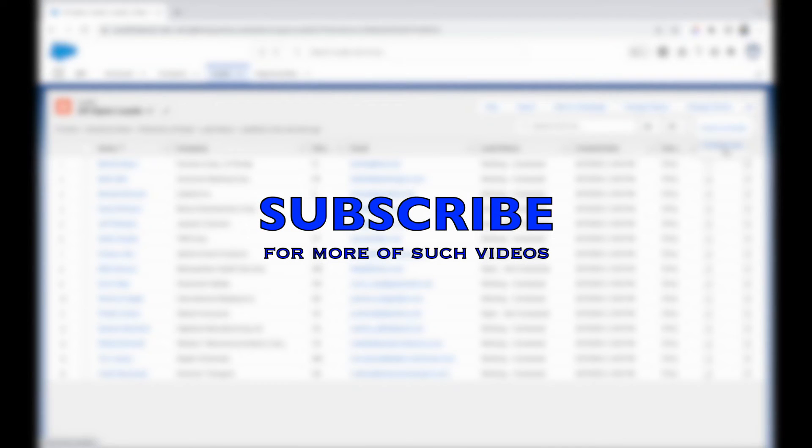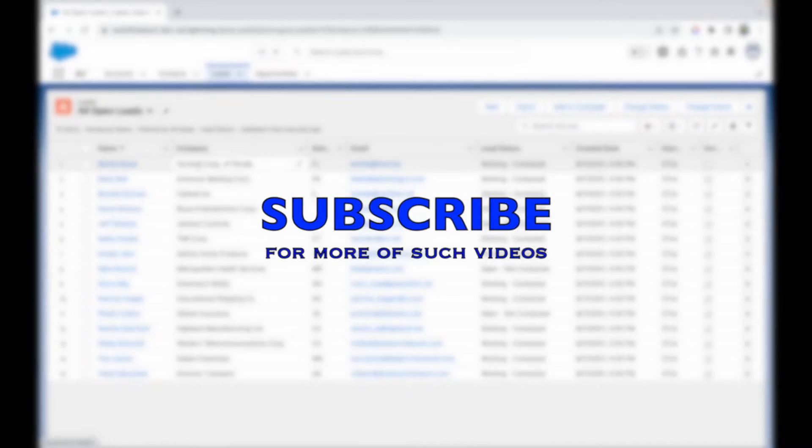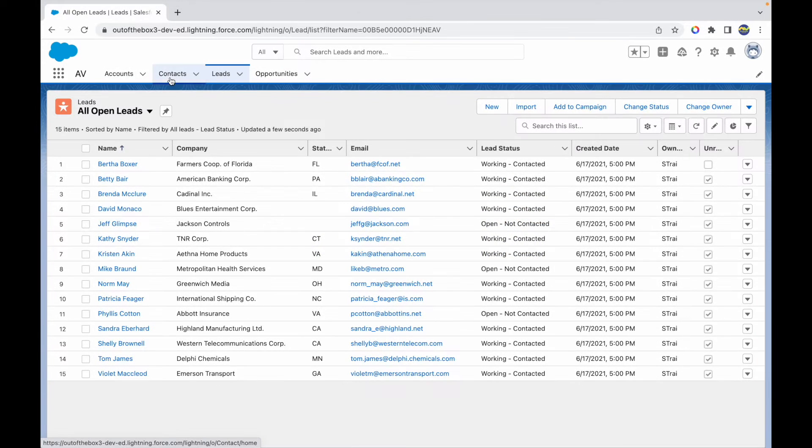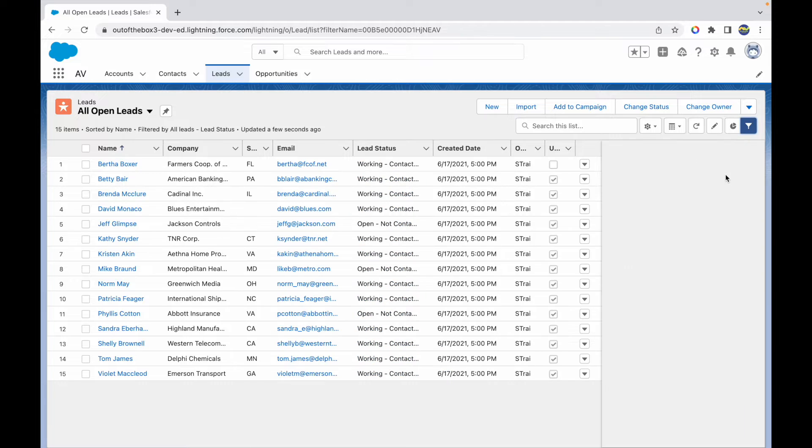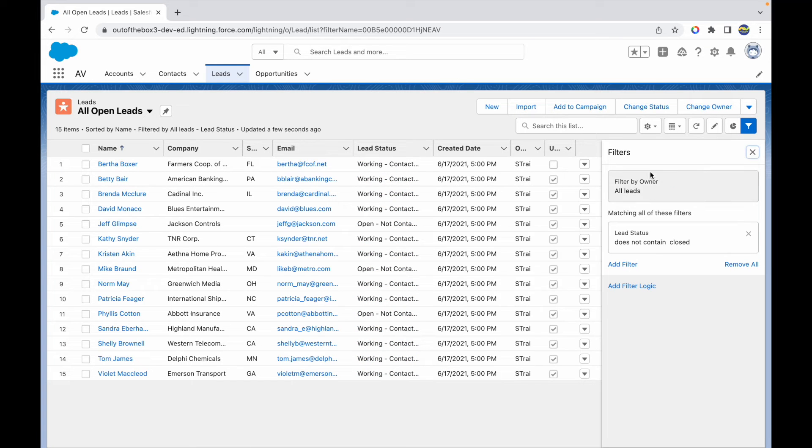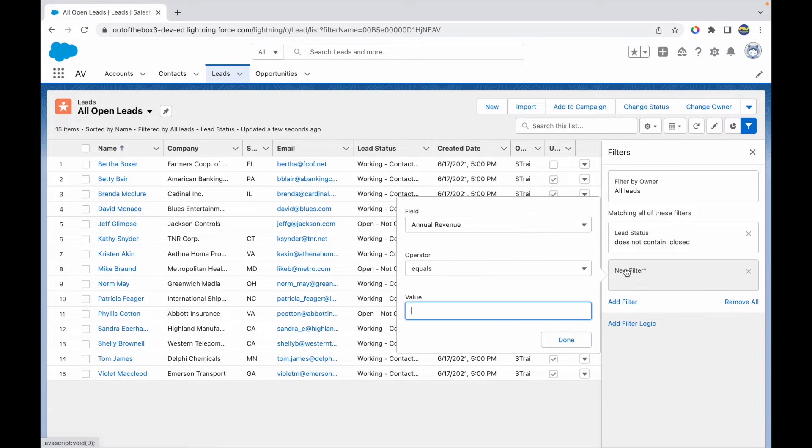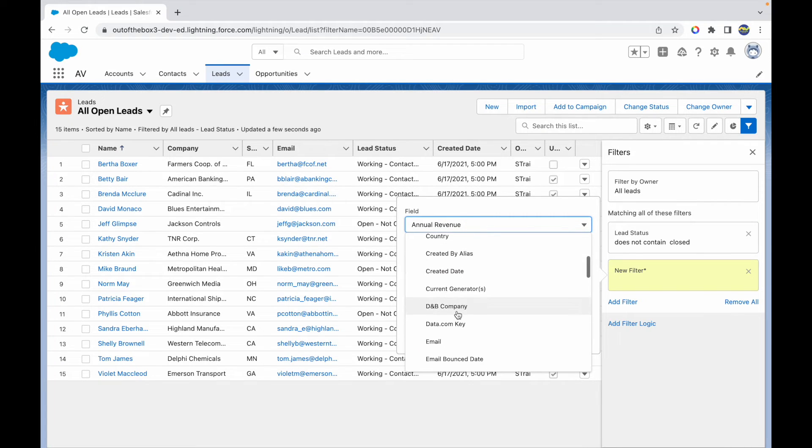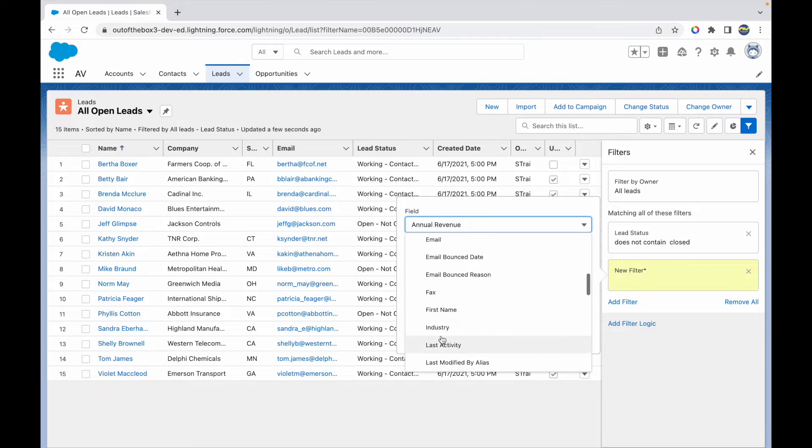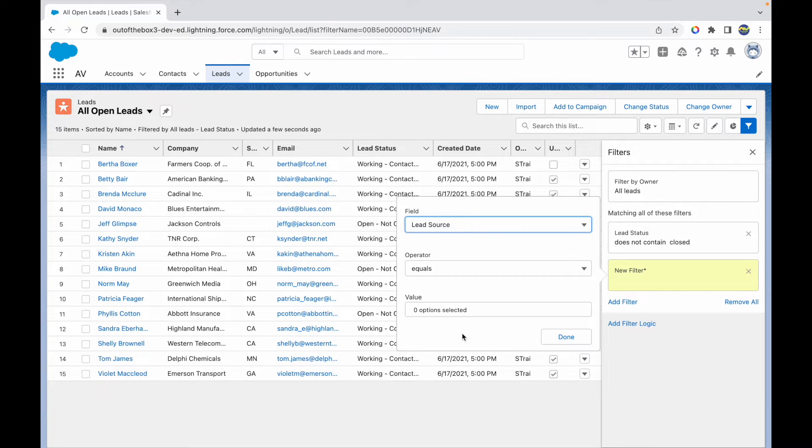So for example, you want to take a look at all the open leads and you want to also filter them by some other filter. Let's say we want to only check Lead Status which is Working Contacted. I want to see all those leads that have been contacted and they are working.